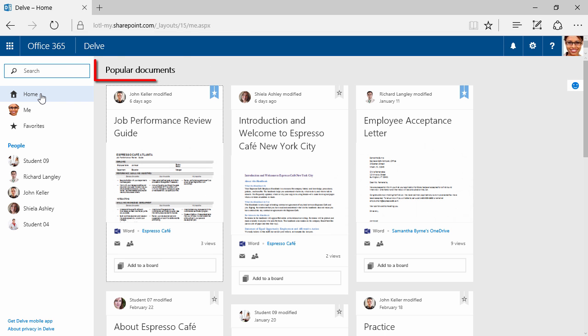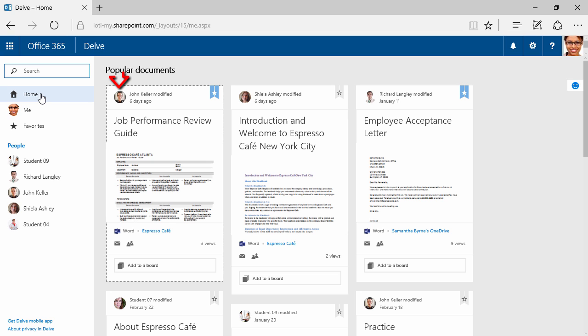I'll close this out, and as I click on Home, up here on the top, we can see popular documents. We have things like a job performance review guide, an introduction and welcome to Espresso Cafe New York City, or an employee acceptance letter. We can see John Keller, Sheila Ashley, Richard Langley. All of these people accessed these documents, made some sort of change, and then saved it. We can see how many views these documents have had, and these people are modifying these only because they have permission.